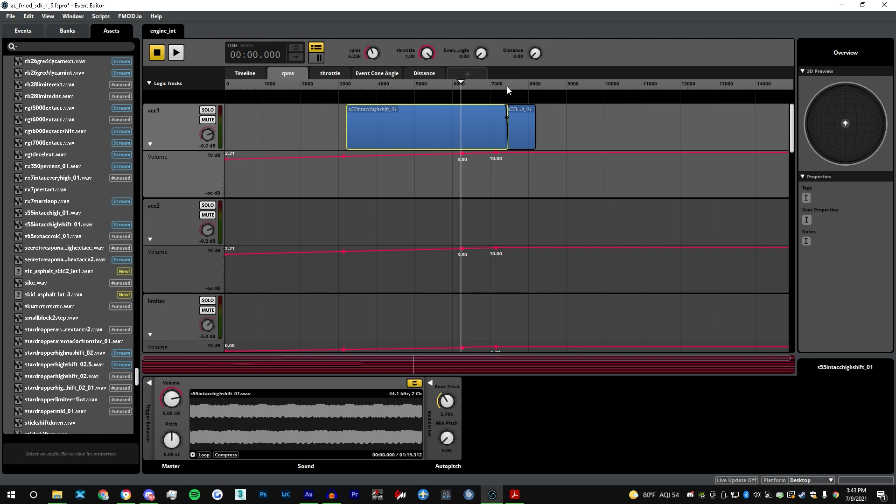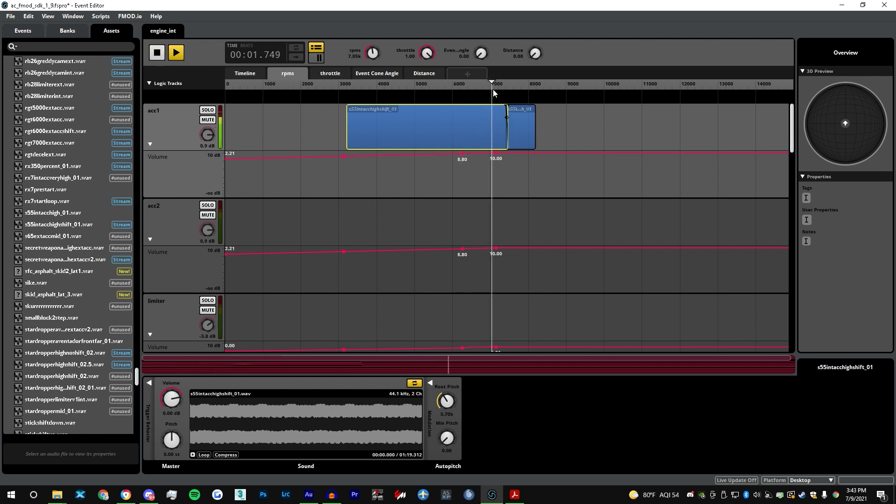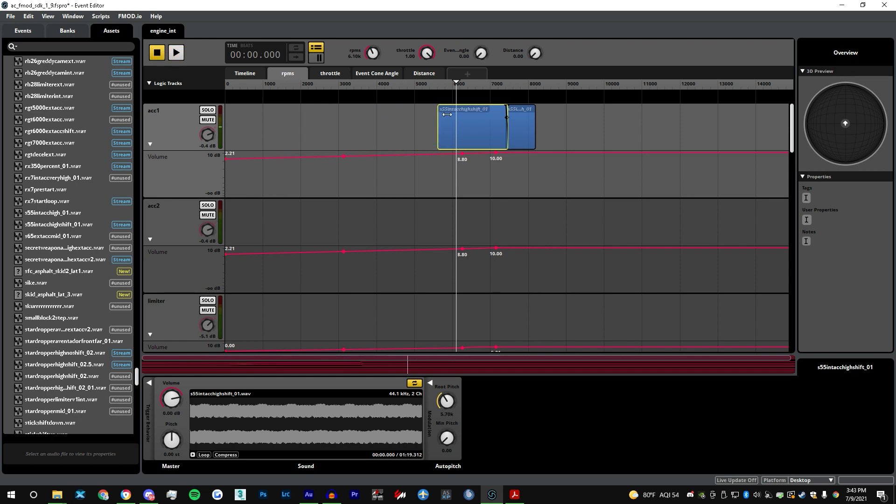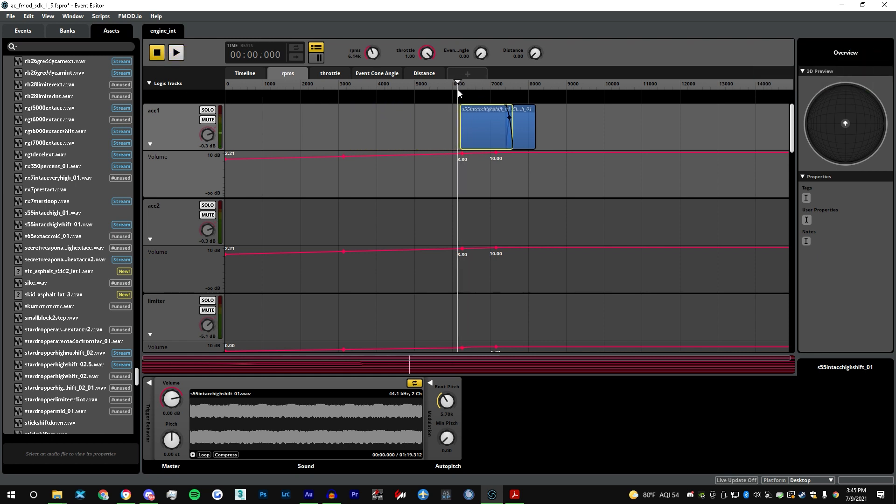Basically when you shift, RPM is going to go down, it's going to hit the target point of the shift sample, and it's going to sound something like this.